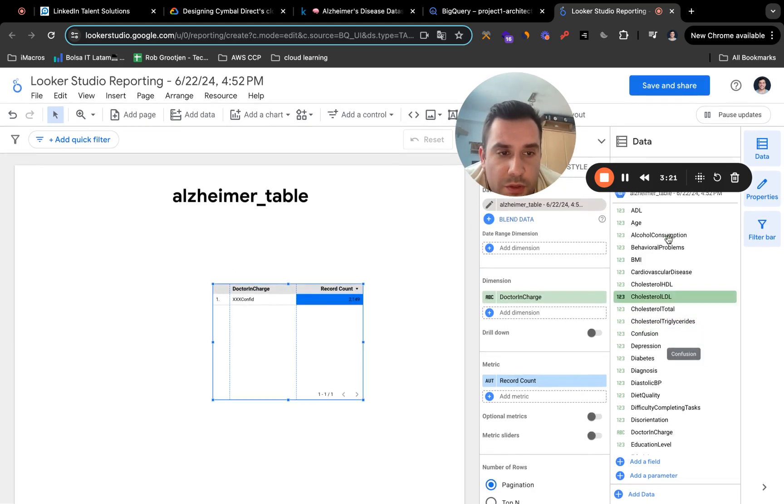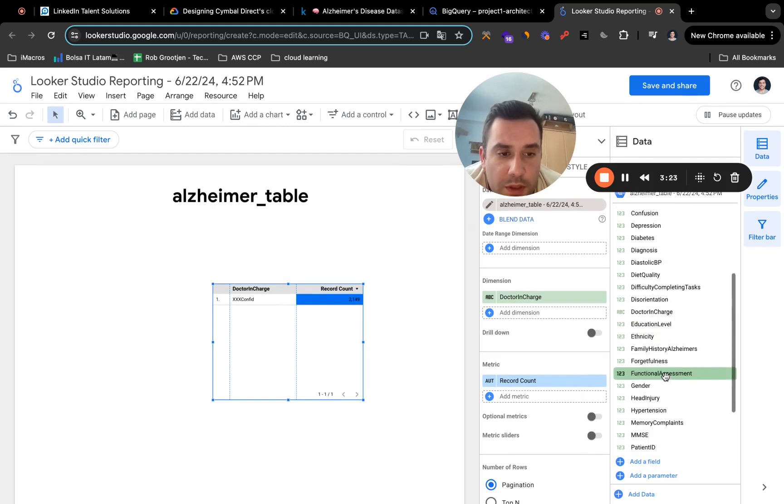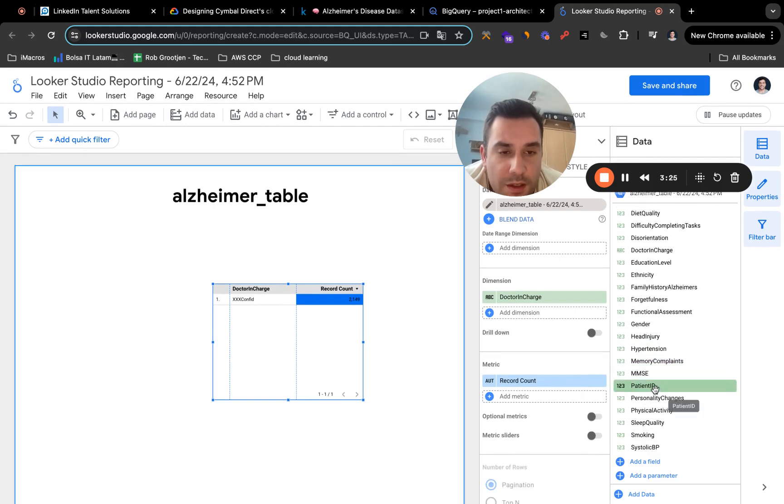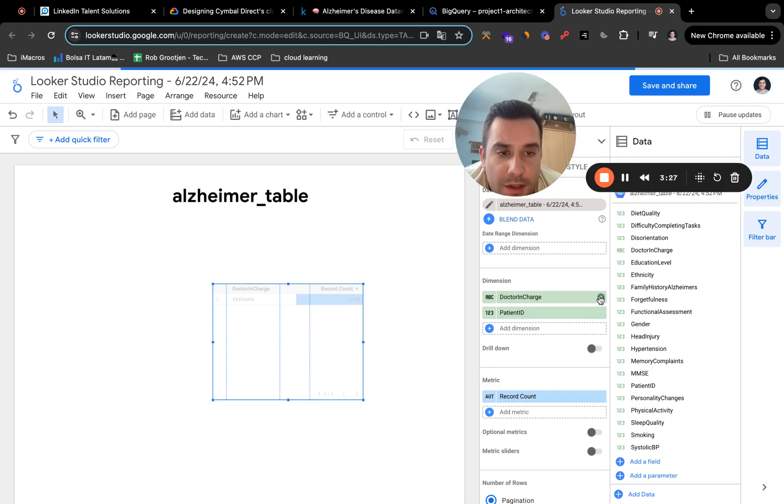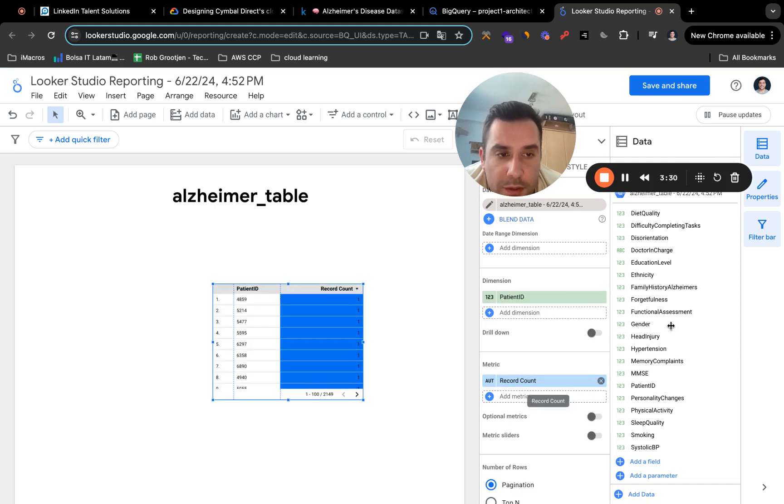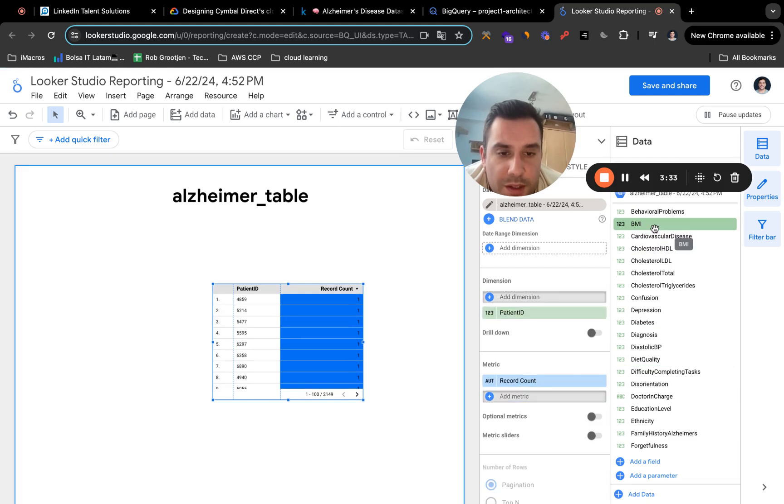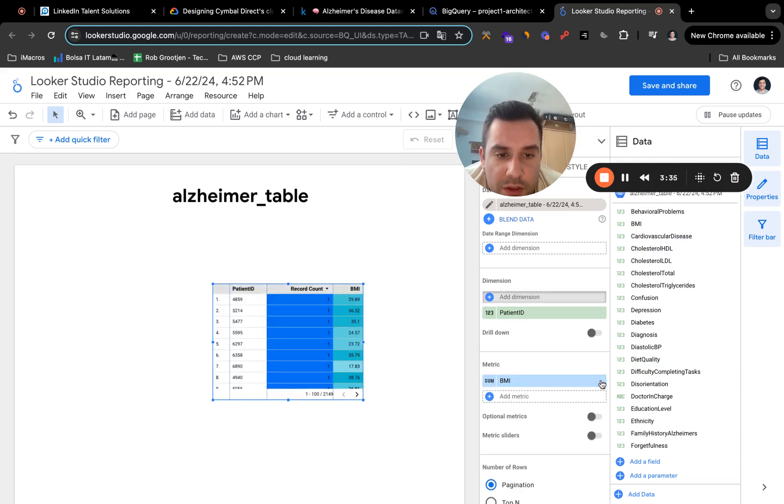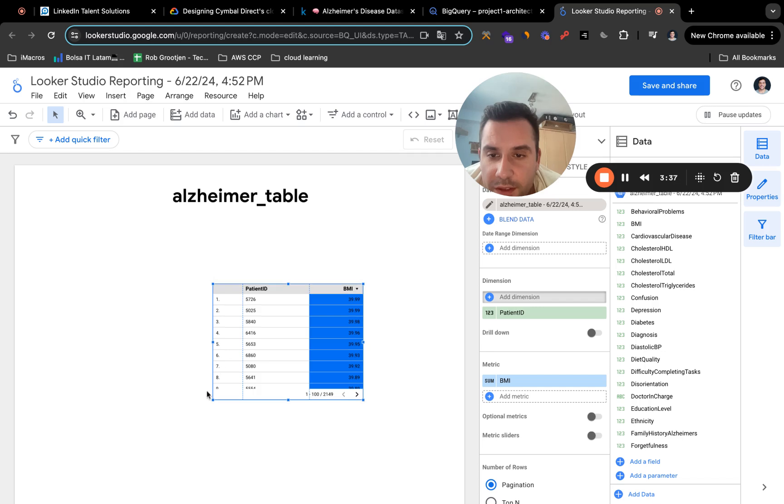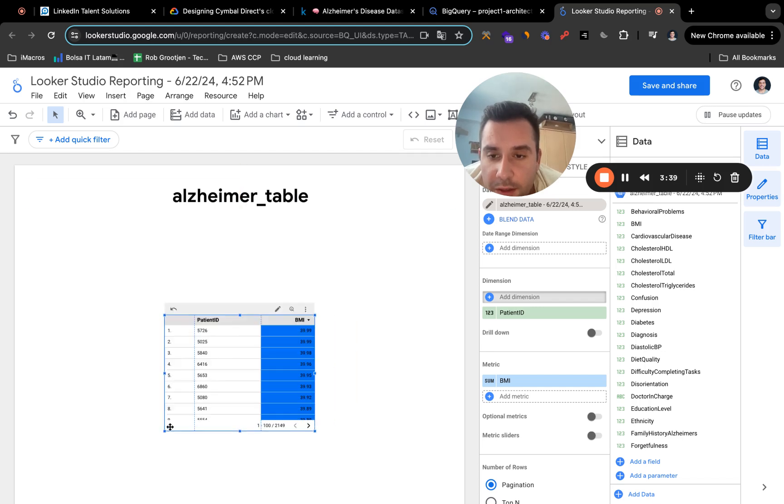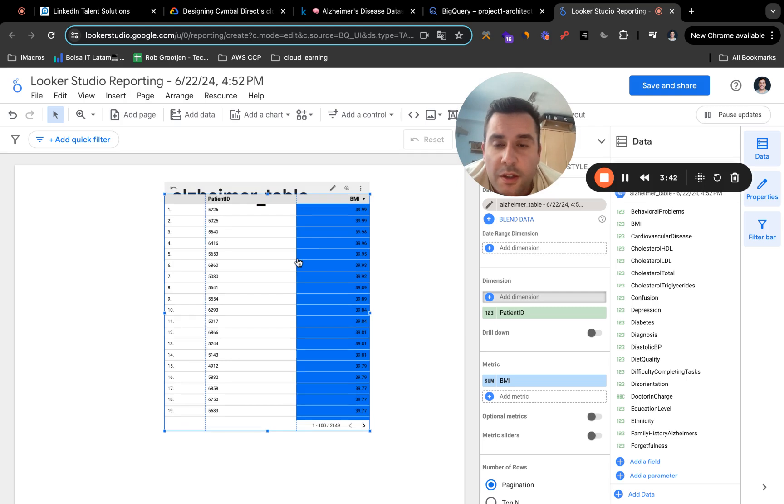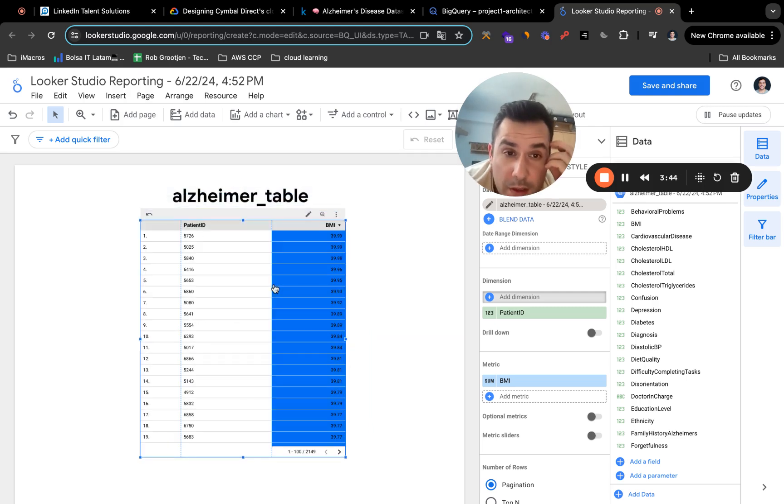We're going to just use, let me see here, patient ID in dimension. And for example, BMI in the metric. Just going to remove record count. There you go. And that's pretty much it. So it's a very quick way to analyze your data.